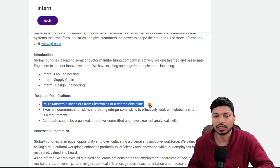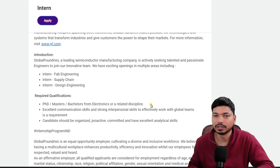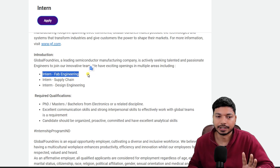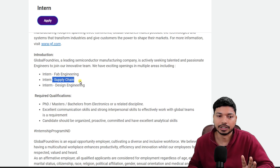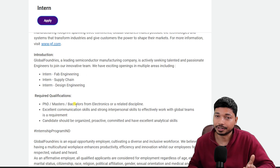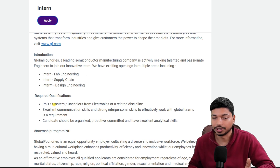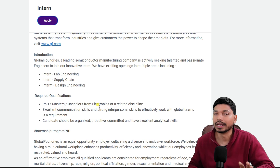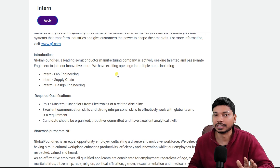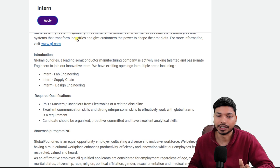You will be working as an intern in fab engineering, supply chain, or design engineering. For this role, they require a Master's, Bachelor's, or PhD degree. Electronics and electrical engineering candidates can easily apply for this particular application.